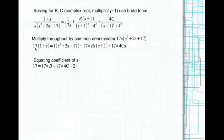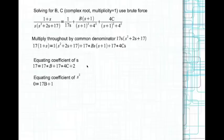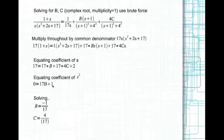Equating coefficients: the coefficient of s² on the left-hand side is 0, and on the right-hand side it is 17b + 1, so solving gives b = −1/17. Substituting this back into the equation gives c = 4/17.